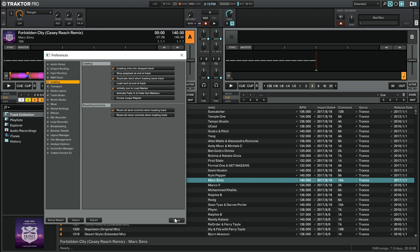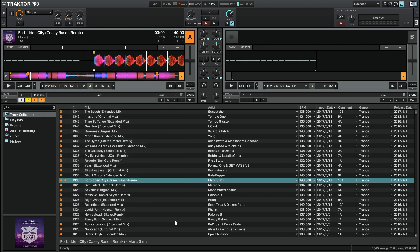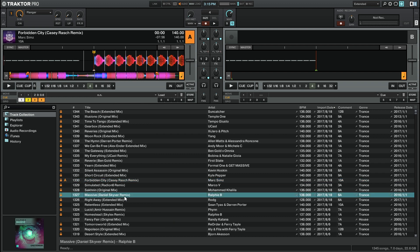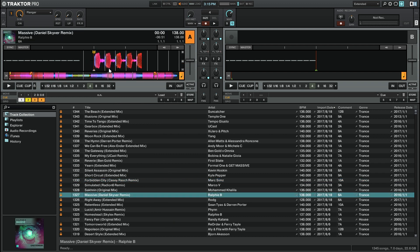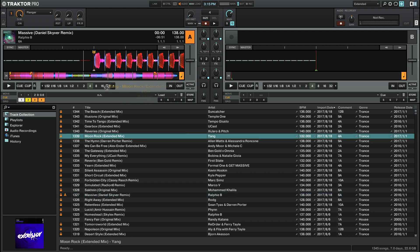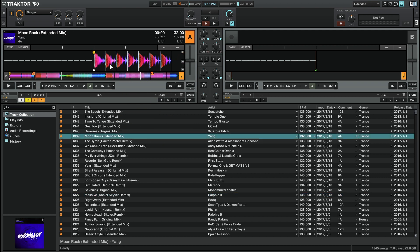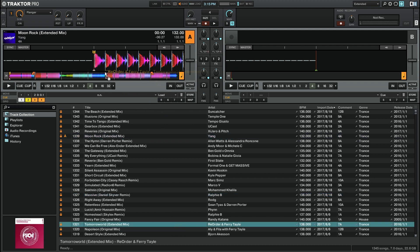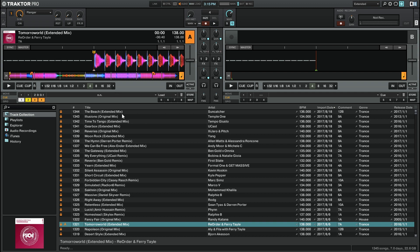I'll close out the preferences by clicking on the button in the bottom right. Now, when I drag a track into my track deck, as long as it has a load cue point, you'll see that it automatically jumps to that point in the track, and you don't have to press the cue button to get to the first beat of the track.